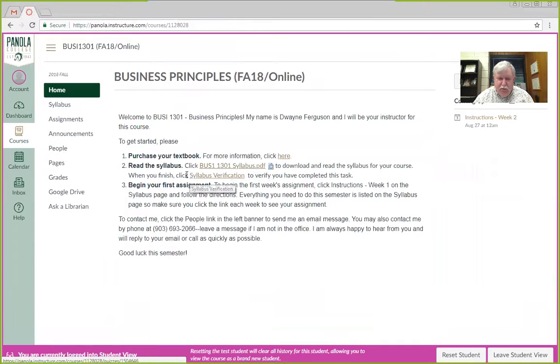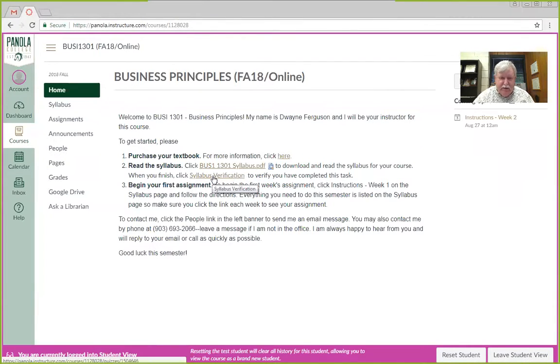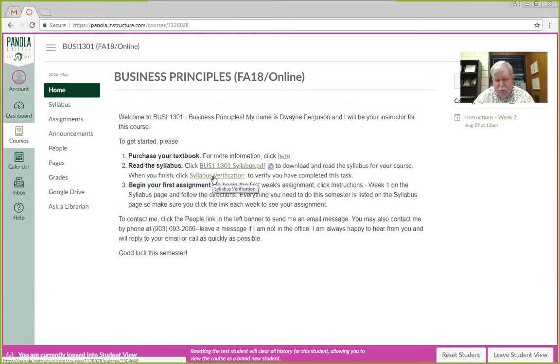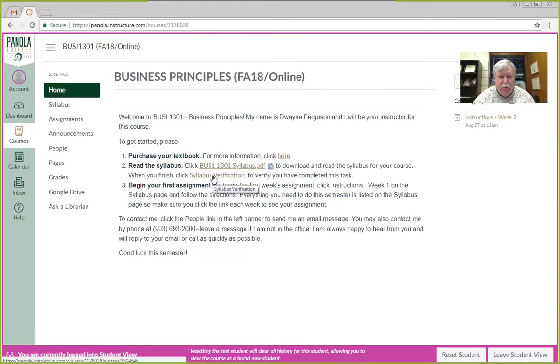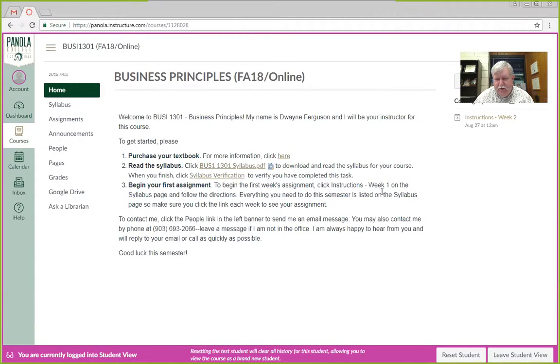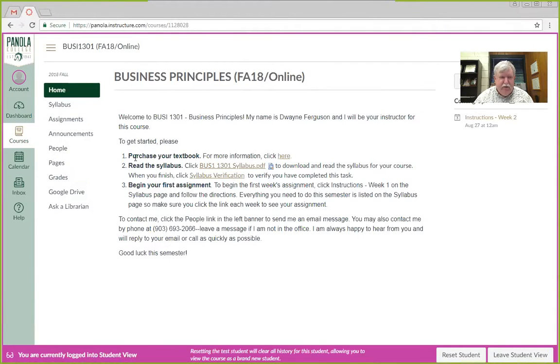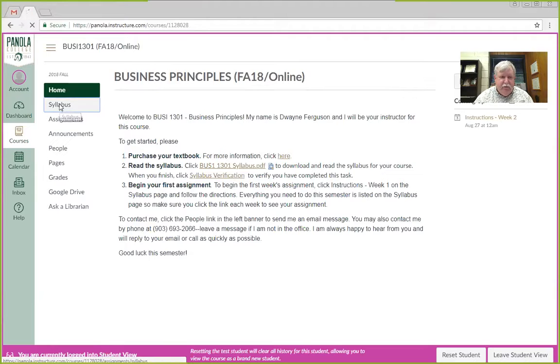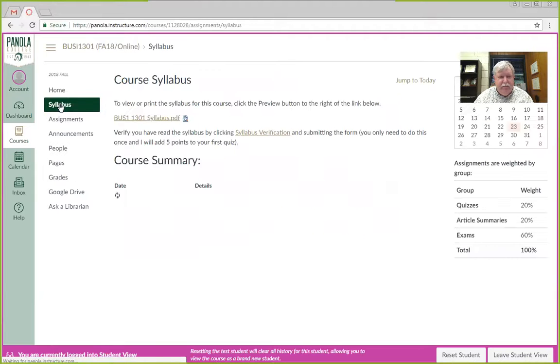Also, notice I put a link here to syllabus verification. If you click that, it asks you if you've read the syllabus, and you can make a few extra points on your first quiz. Then it says begin your first assignment, and it tells you where to go to do that. Well, we'll take a look at that here in just a minute.